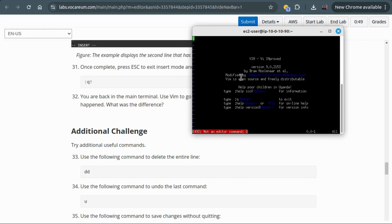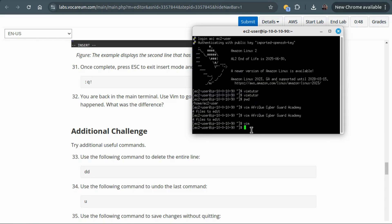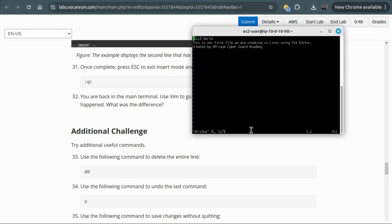If you type vim itself you can see — if you want to exit or quit, if you want help, you'll get a tutorial on how to go about this. So let us go back to our file — vim afric_cyber_guard_academy.